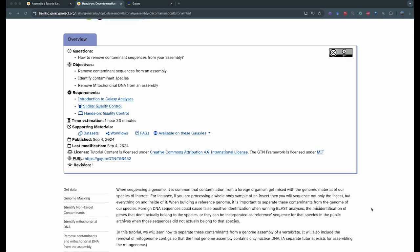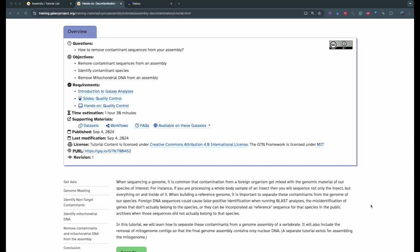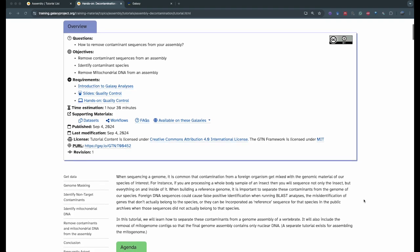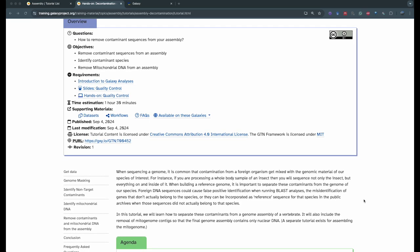This contamination can be bacterial, viruses, or human contamination when you get the samples. You can also have plants if you're sequencing material from a stomach. So when you want to build a reference genome, you want to have only the nuclear DNA of your species. This workflow includes decontaminating DNA from other species, but also removing the mitochondrial DNA to separate it from the nuclear DNA and build a reference assembly for your species.